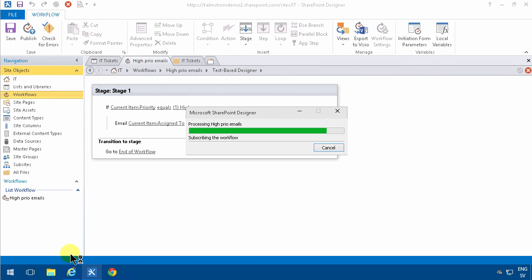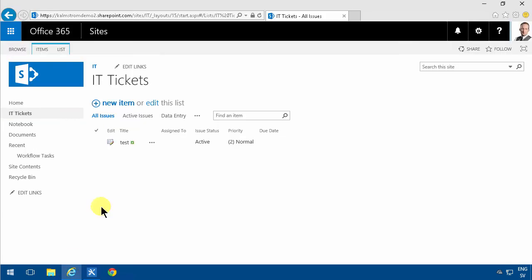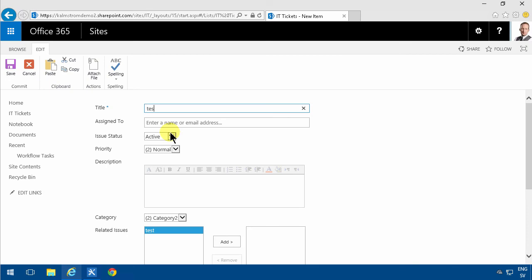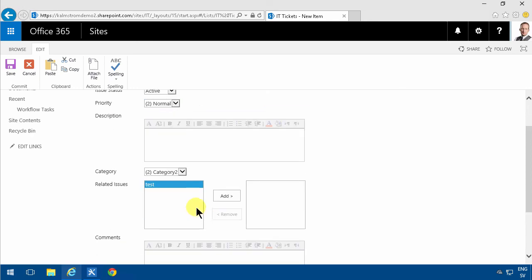So when I add a new item here, Test 2, and I'm going to assign myself this task, and I'm also going to set it to high priority. There's the priority up there, high.